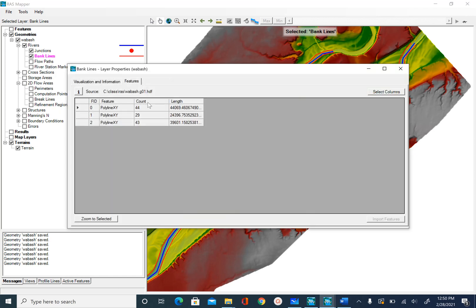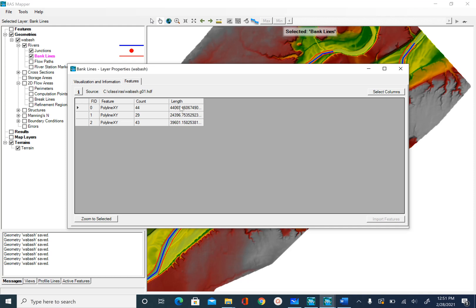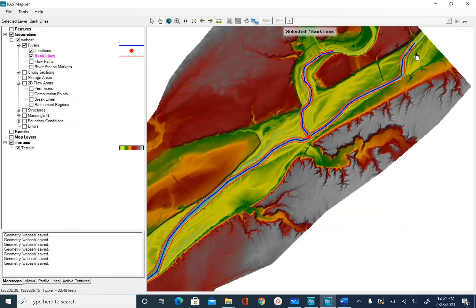You will see that there are basically no attributes to bank lines other than the length and the number of vertices we created for this polyline. Unlike for center line where you had reach name, river name, information about junction, all that is not needed. All we have to do is make sure that we have a line that will distinguish between the main channel and floodplain.